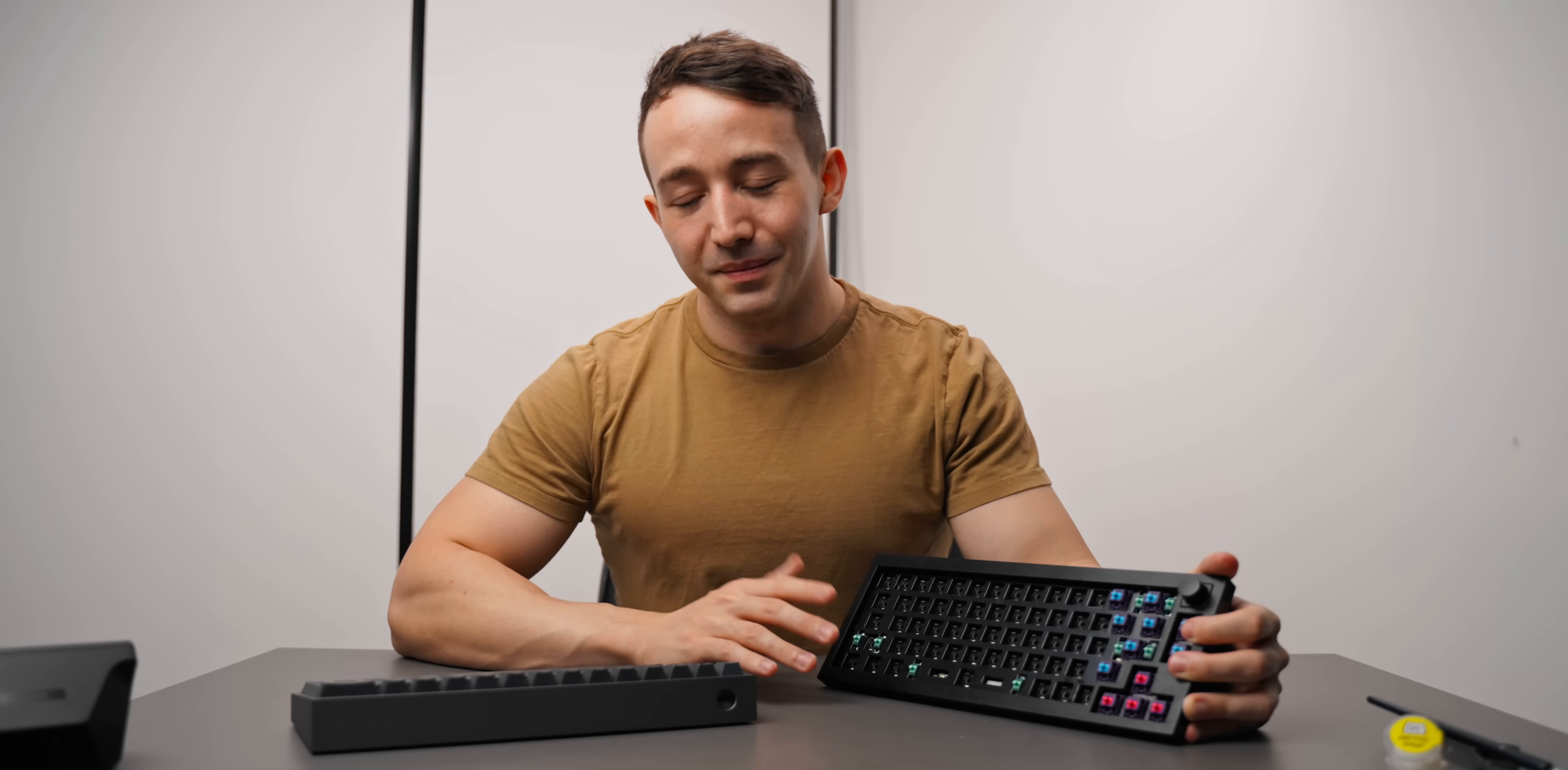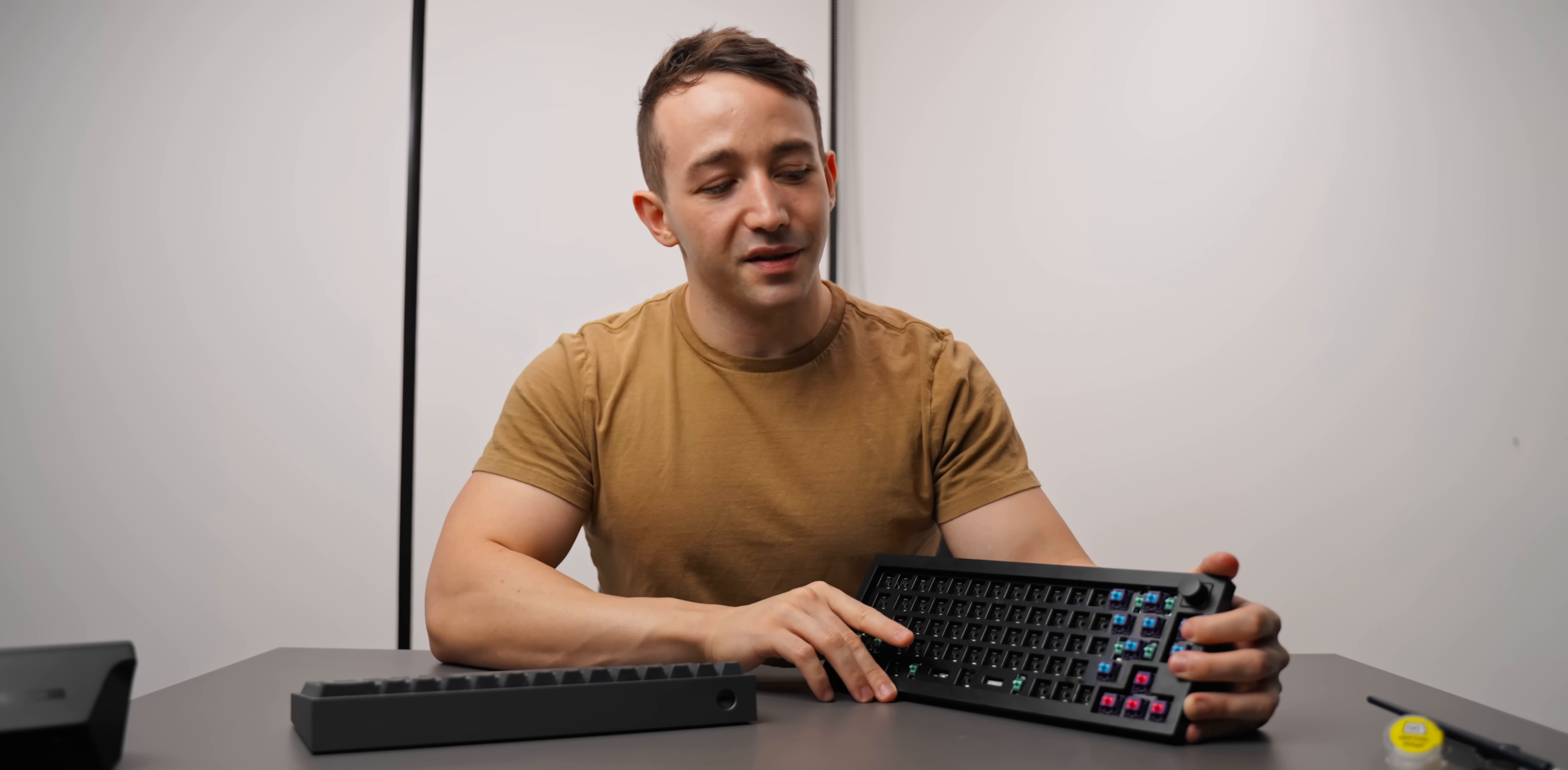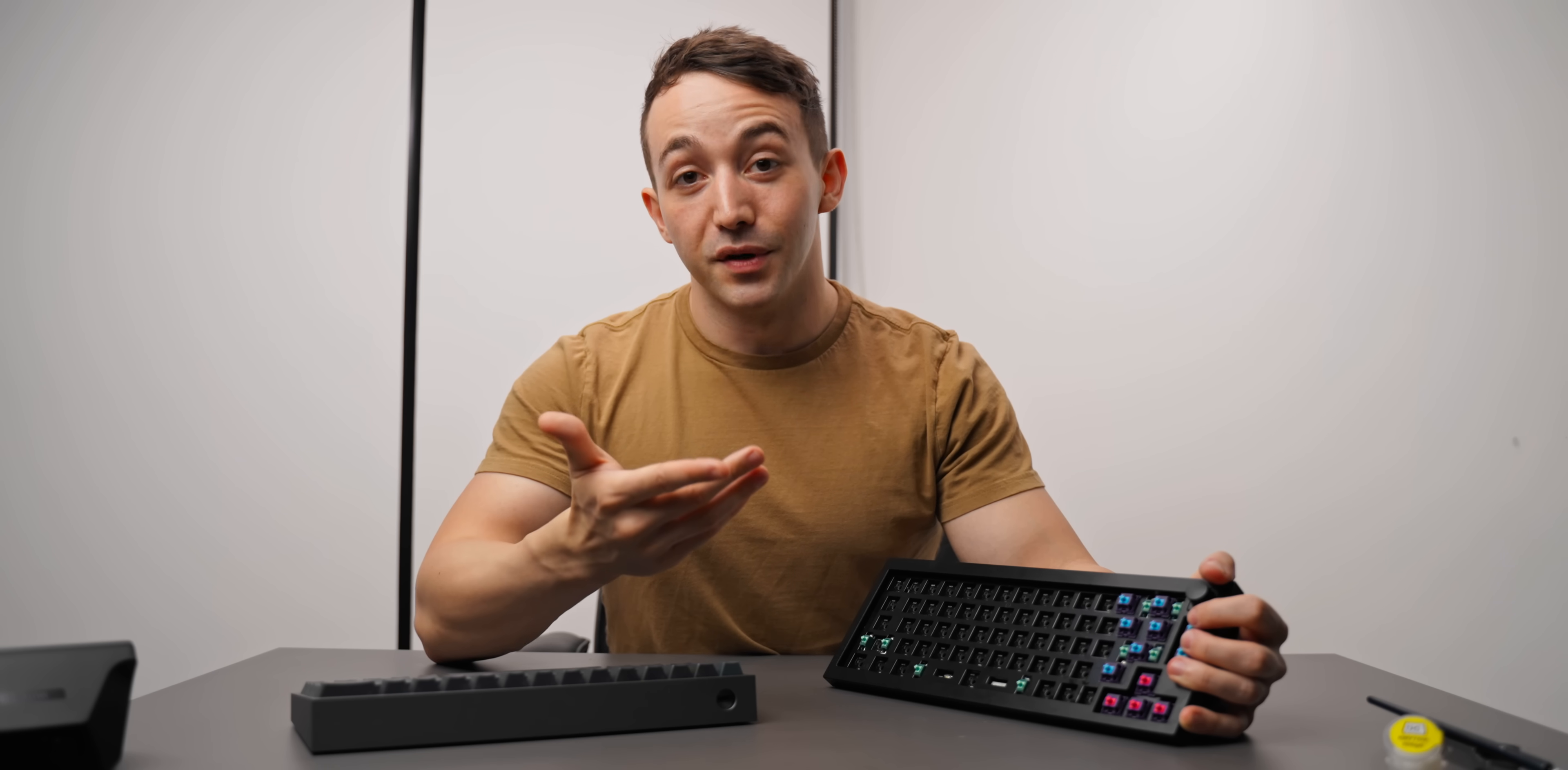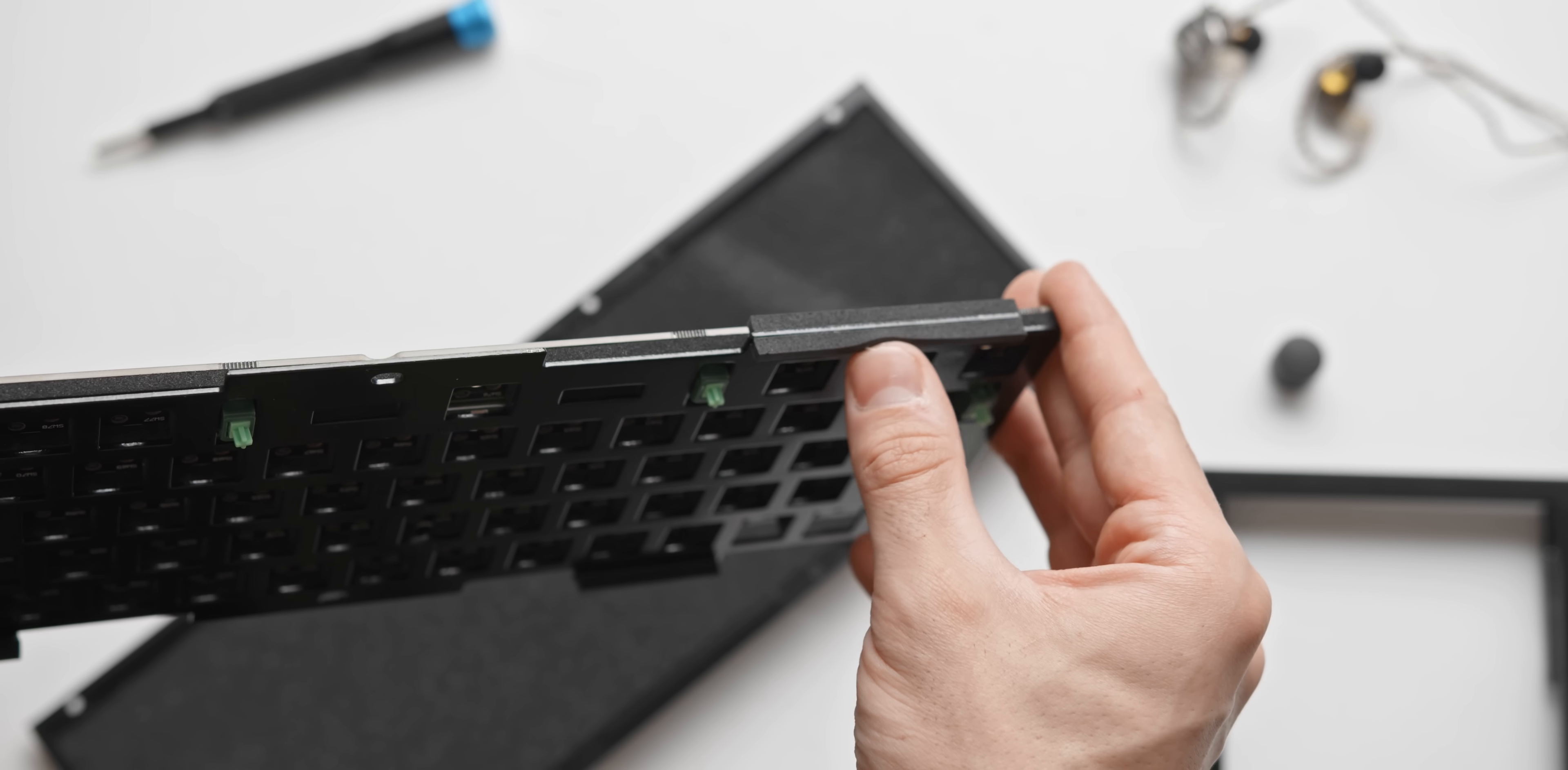As for which mounting style is better, a lot of it does come down to personal preference and what you prefer in a keyboard. But I do think most people will prefer the gasket mounting on the Q2. It's just generally associated with a more premium product and typing experience. Having said that, this is my first experience with a gasket mounted keyboard, and I think this is one of the more exaggerated gasket mounting designs that I've seen.